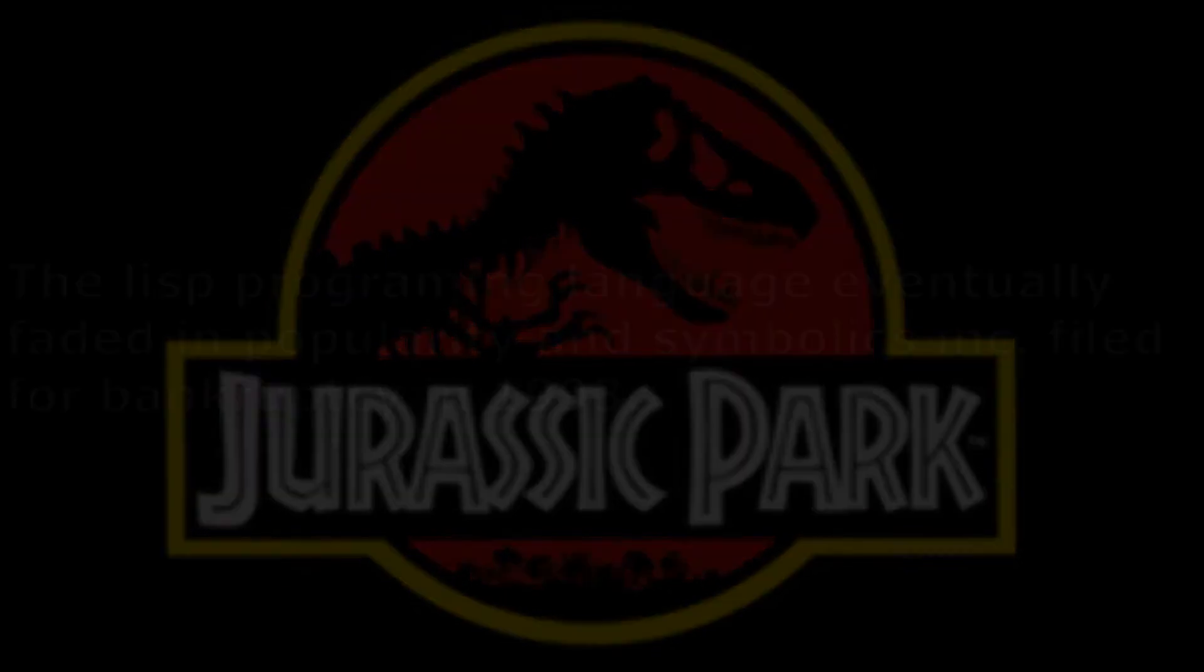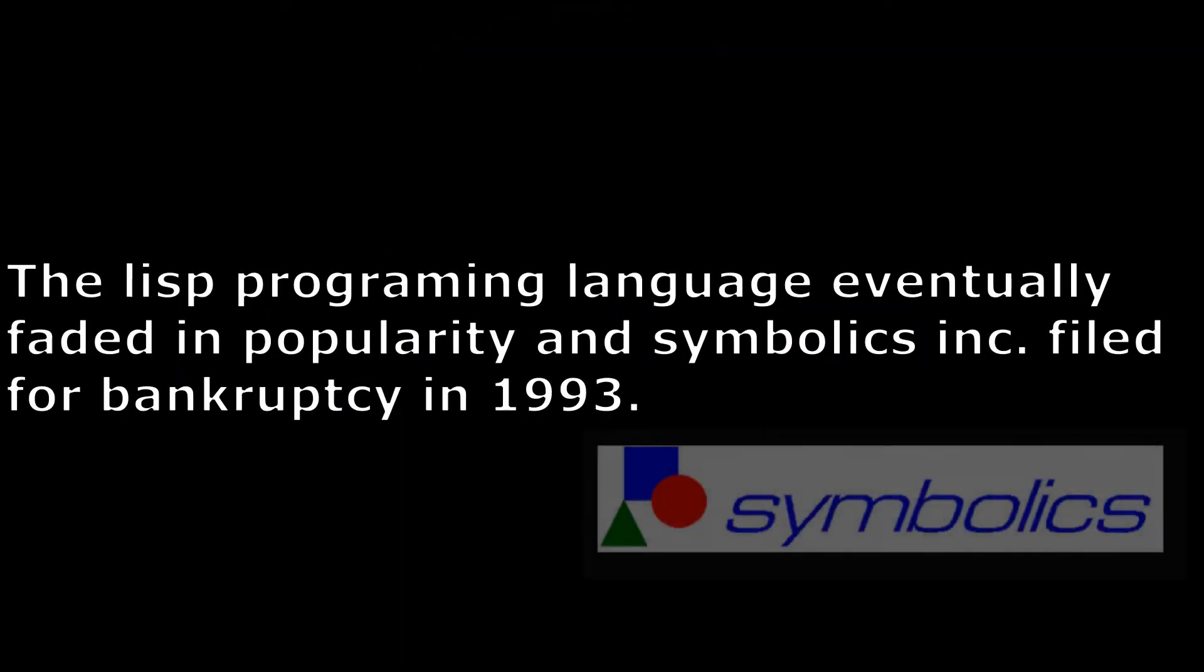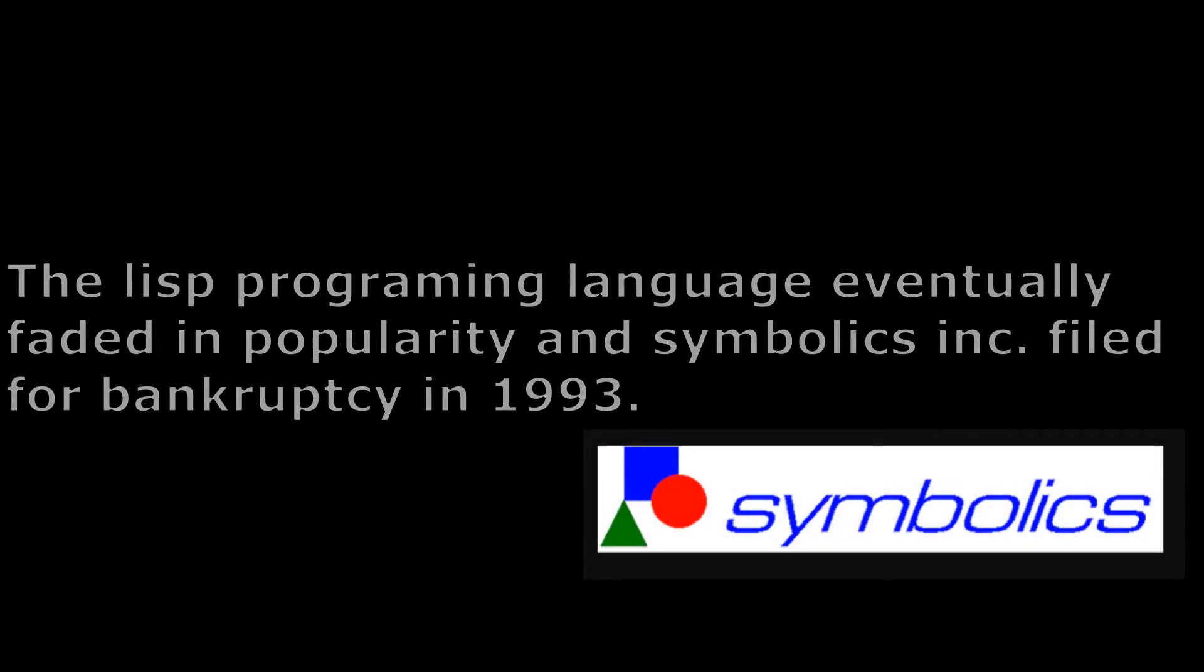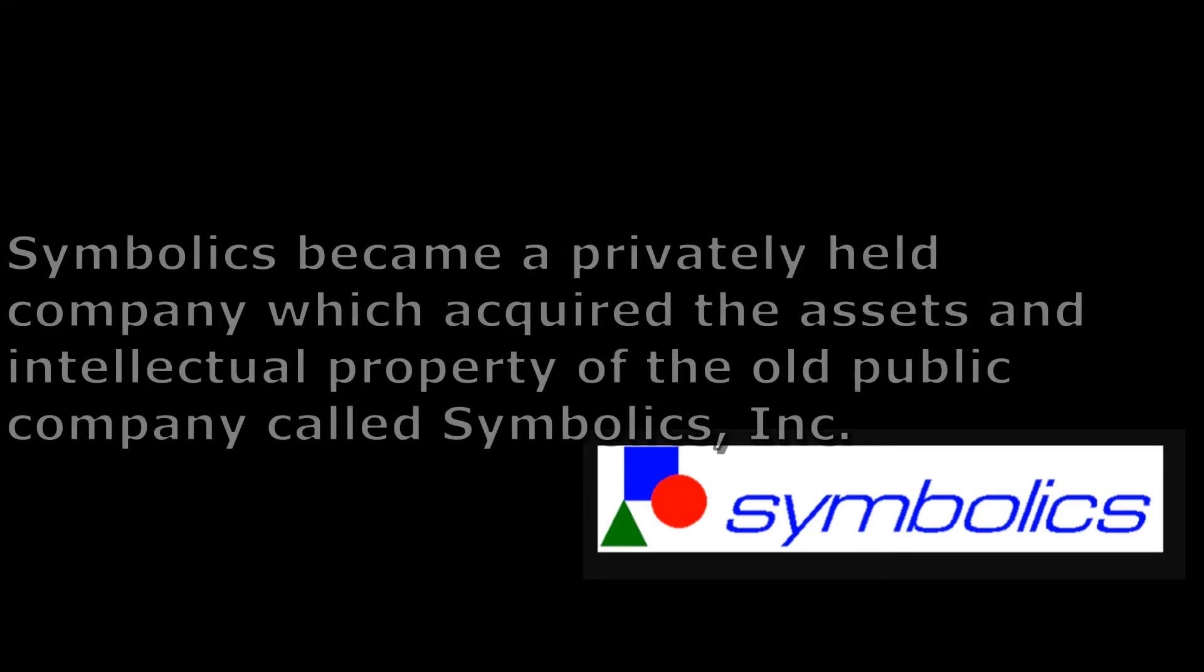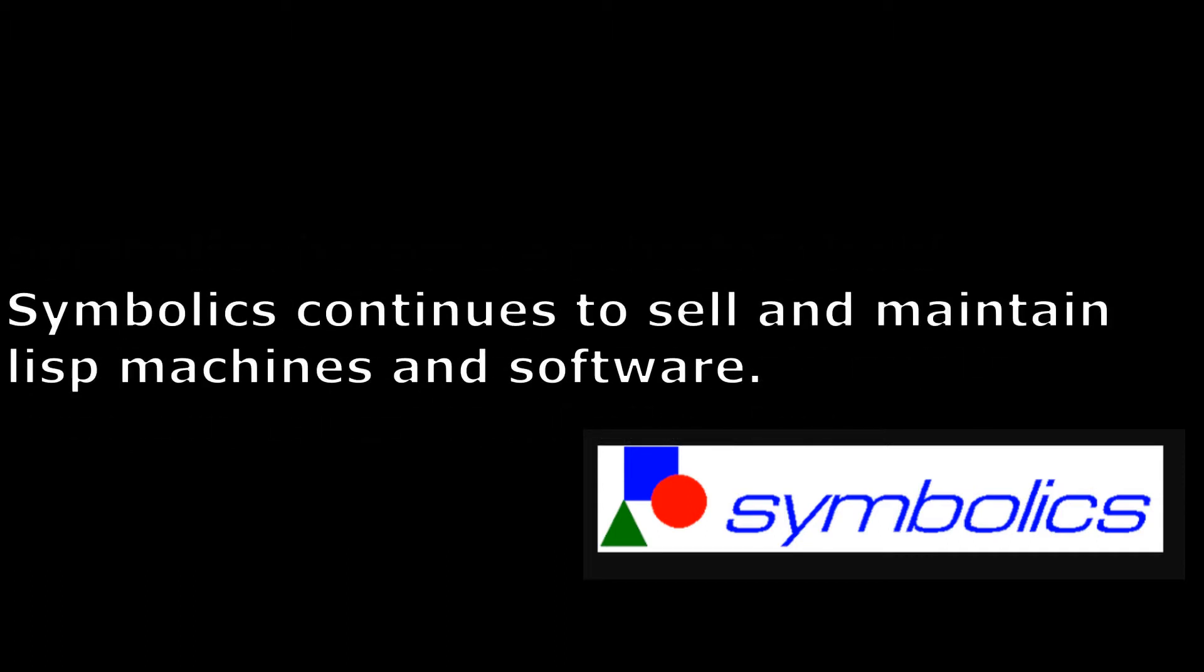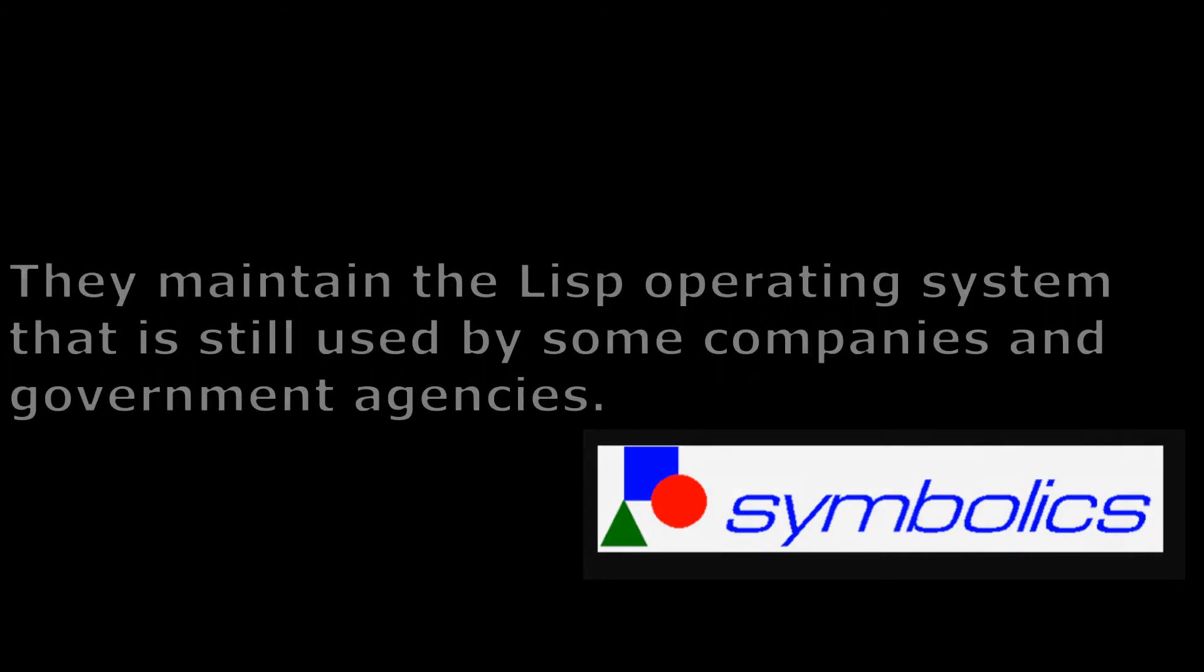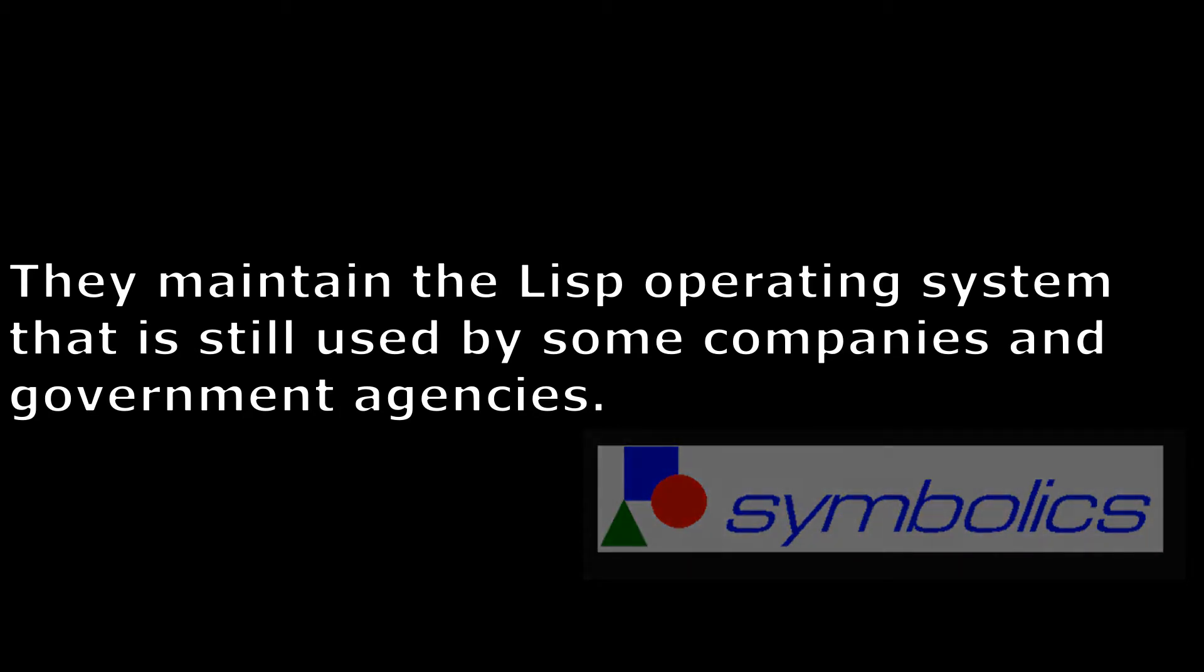The Lisp programming language eventually faded in popularity and Symbolics Incorporated filed for bankruptcy in 1993. Symbolics became a privately held company which acquired the assets and intellectual property of the old company. Symbolics continues to sell and maintain Lisp machines and software. They maintain the Lisp operating system that is still used by some companies and government agencies.